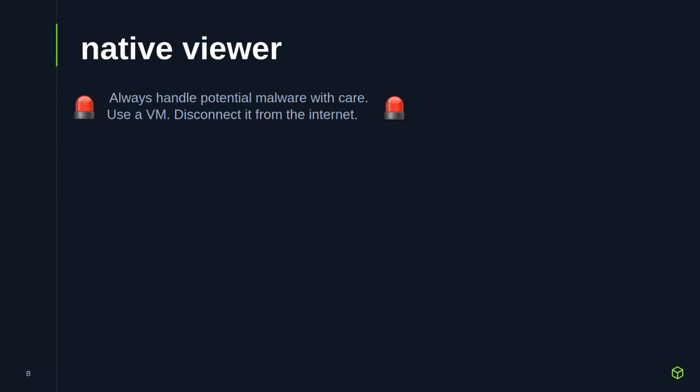When talking about the native viewer, this is where the disclaimer has to come in. If you're handling real malware or potential malware, you want to be really careful. You want to use a VM — a virtual machine — make sure you're disconnected from the internet, and maybe put some logging in place so you can look at the internet calls it's trying to make. You just don't want to accidentally end up infecting your company's systems when looking at these things.